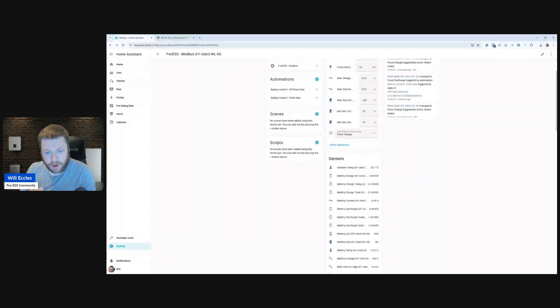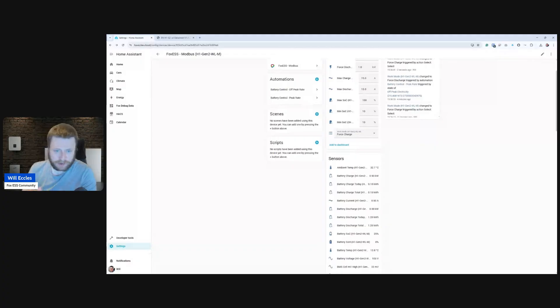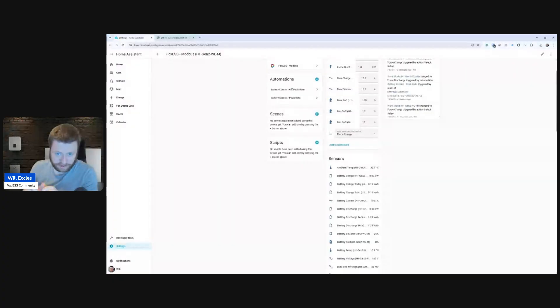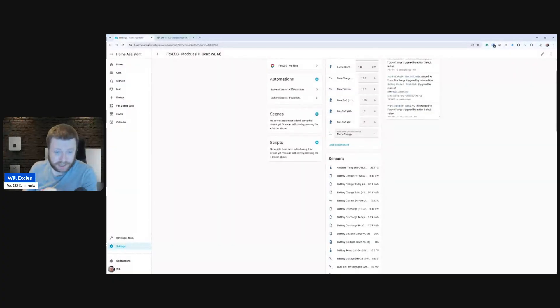But what I'm doing is I've installed the Modbus plugin into Home Assistant through Hacks, and I've just targeted the IP address of the wireless data logger. And it is serving a Modbus server.